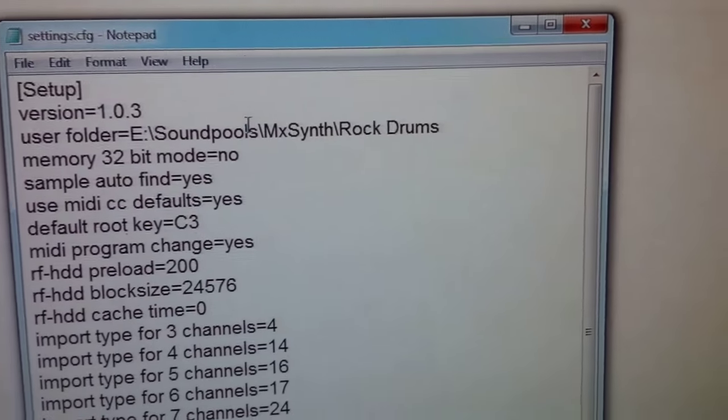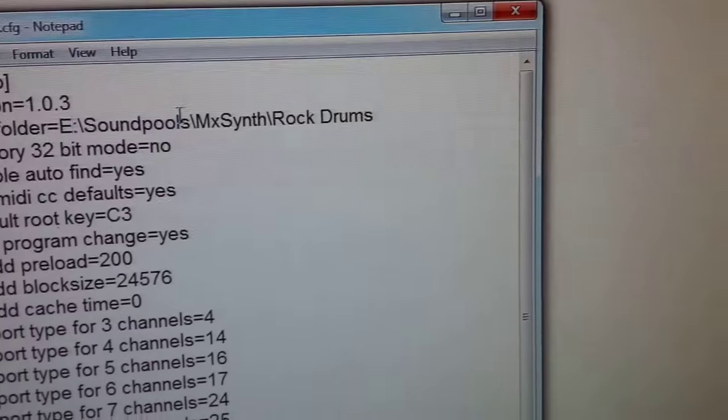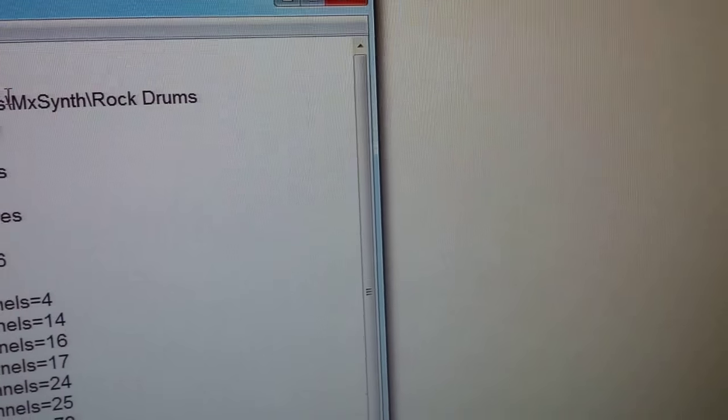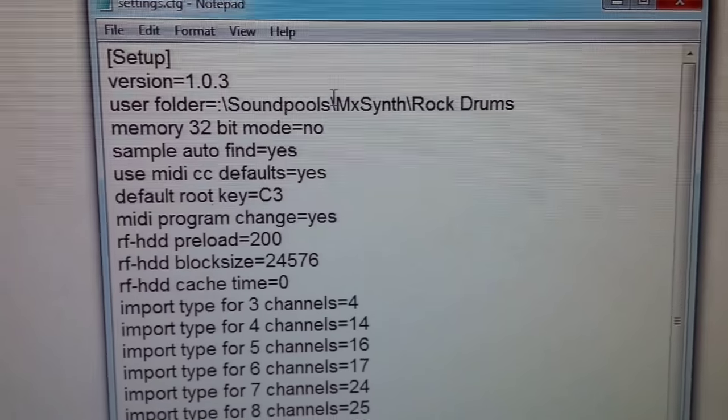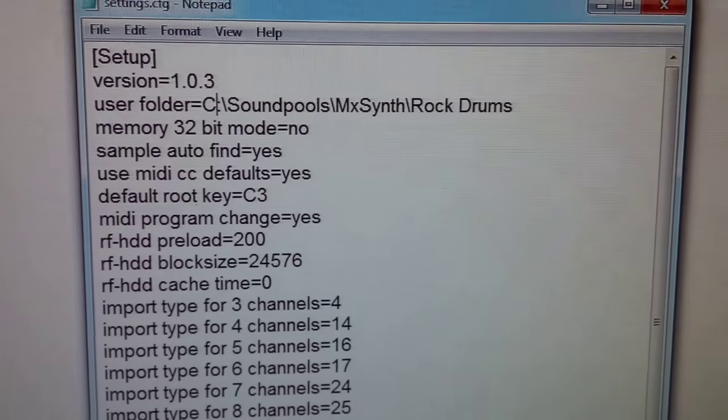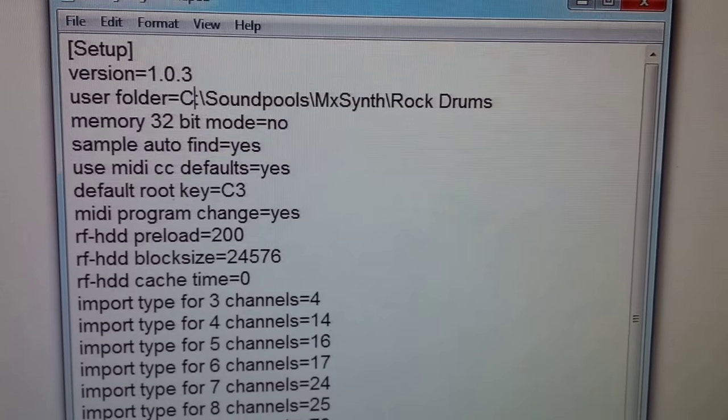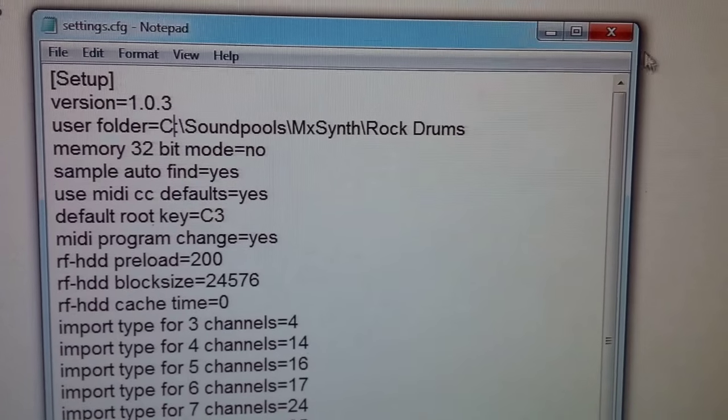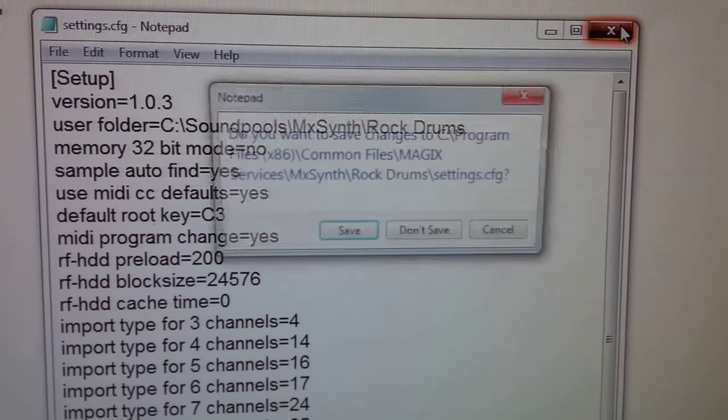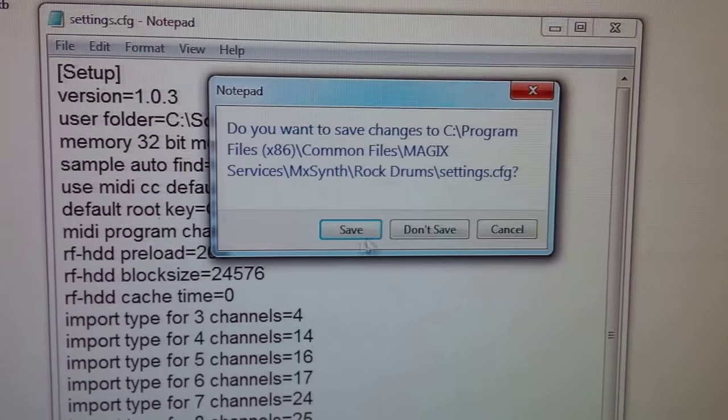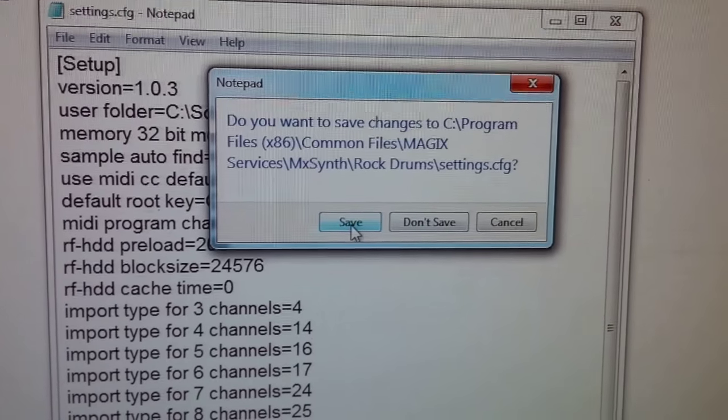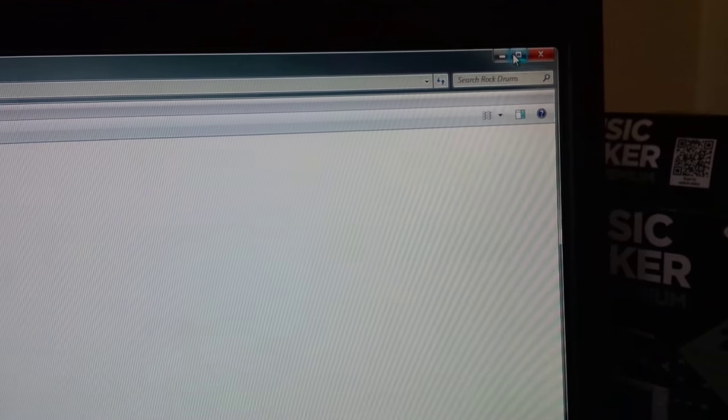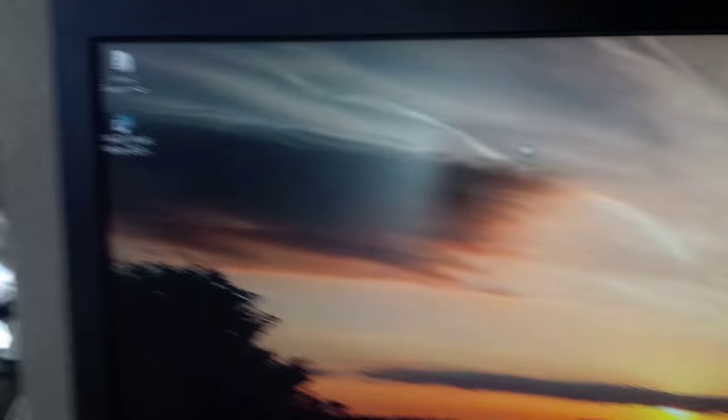If I change that path slightly, they'll be able to see for it, and then save it. Minimize that and start Music Maker.